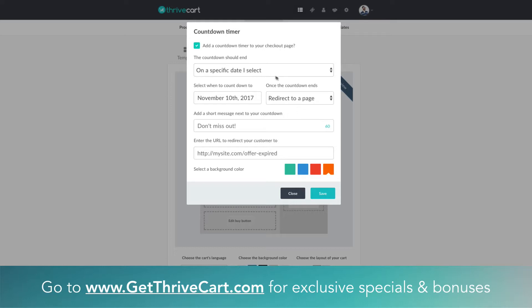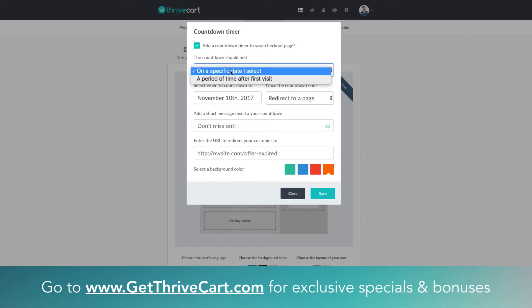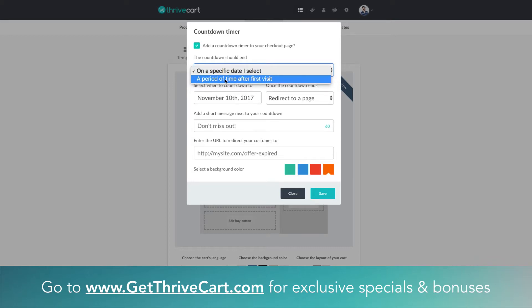Those are the kind of options you have for that, and then there's this other option. On that first dropdown you can either select a date or you can select a period of time after that specific person lands on that offer page or checkout page.